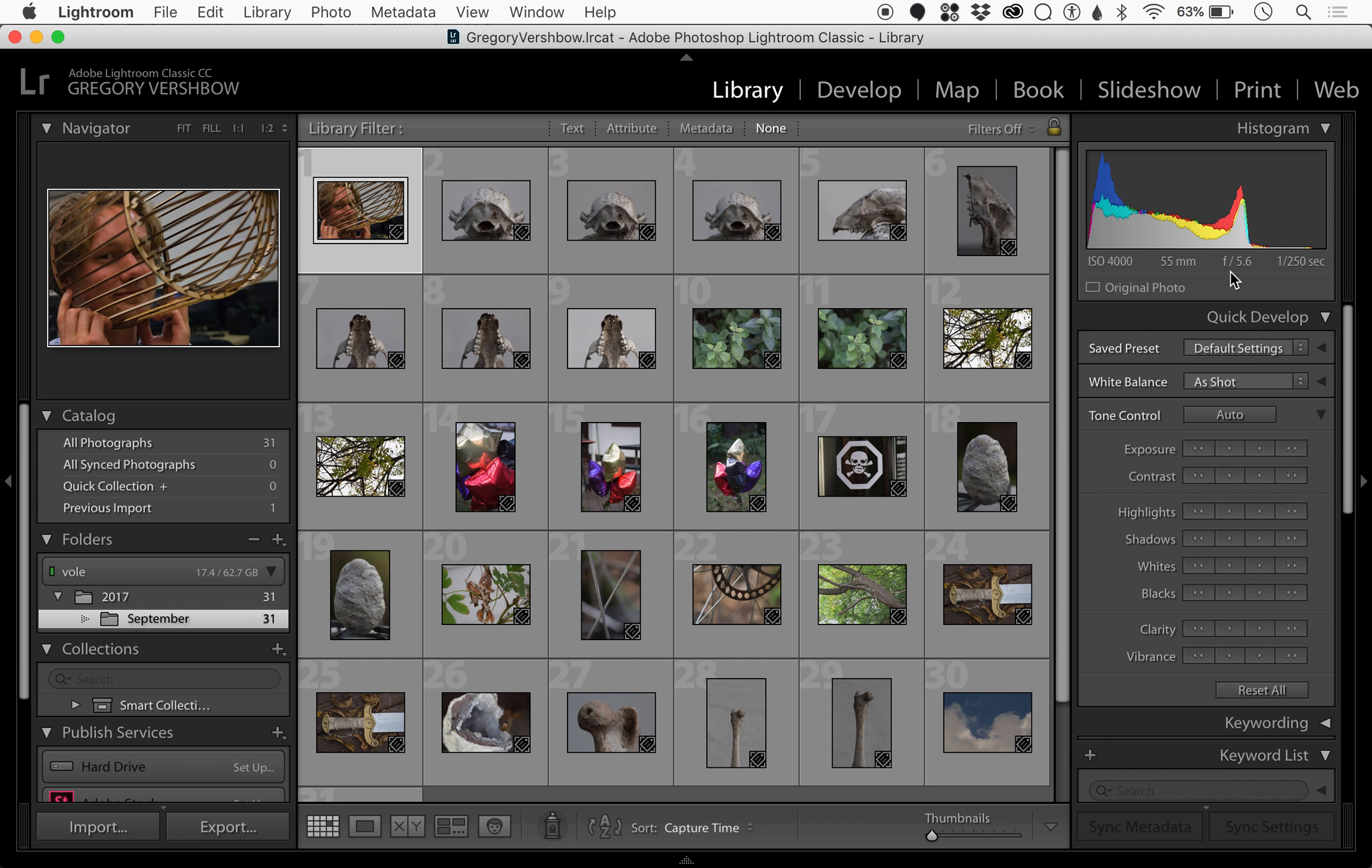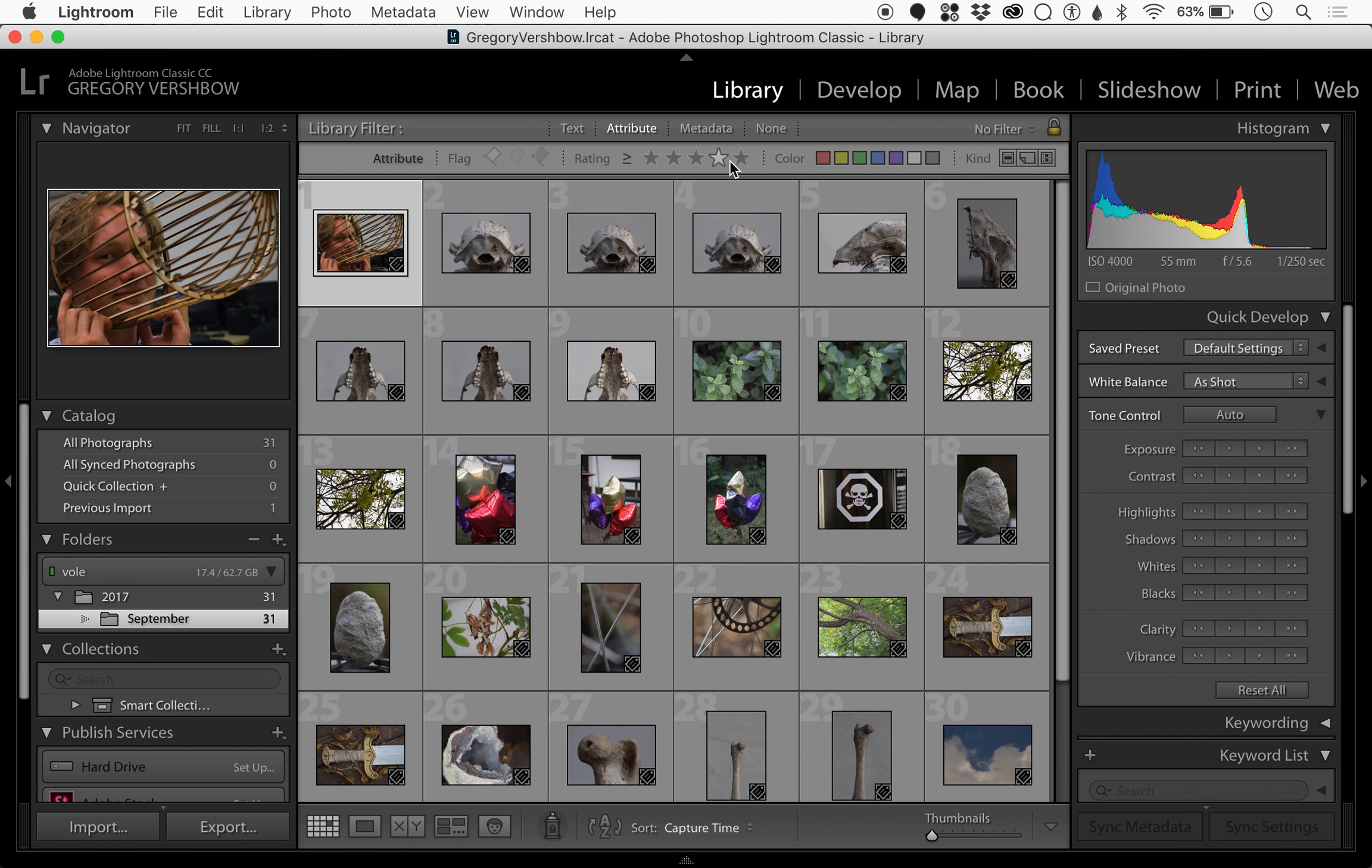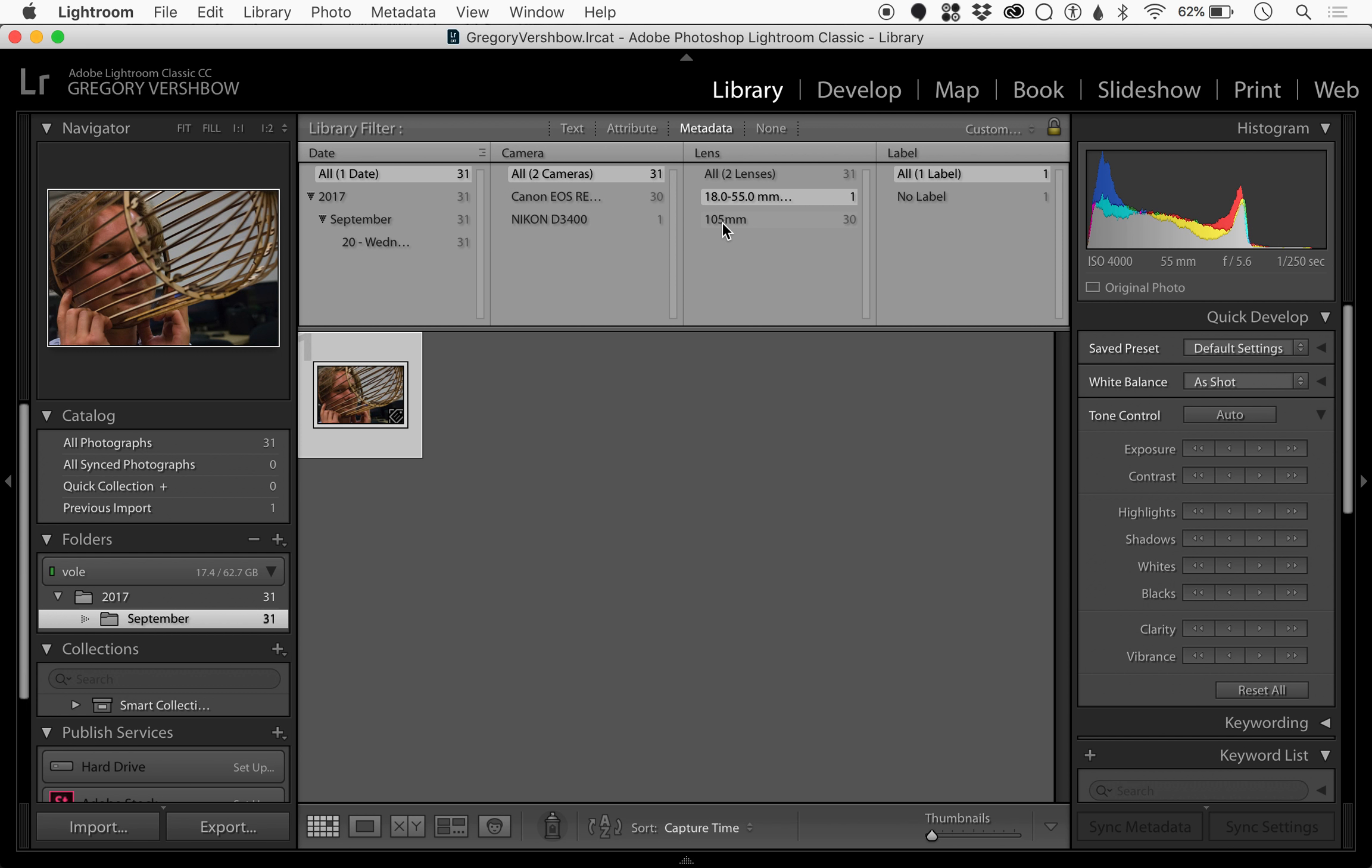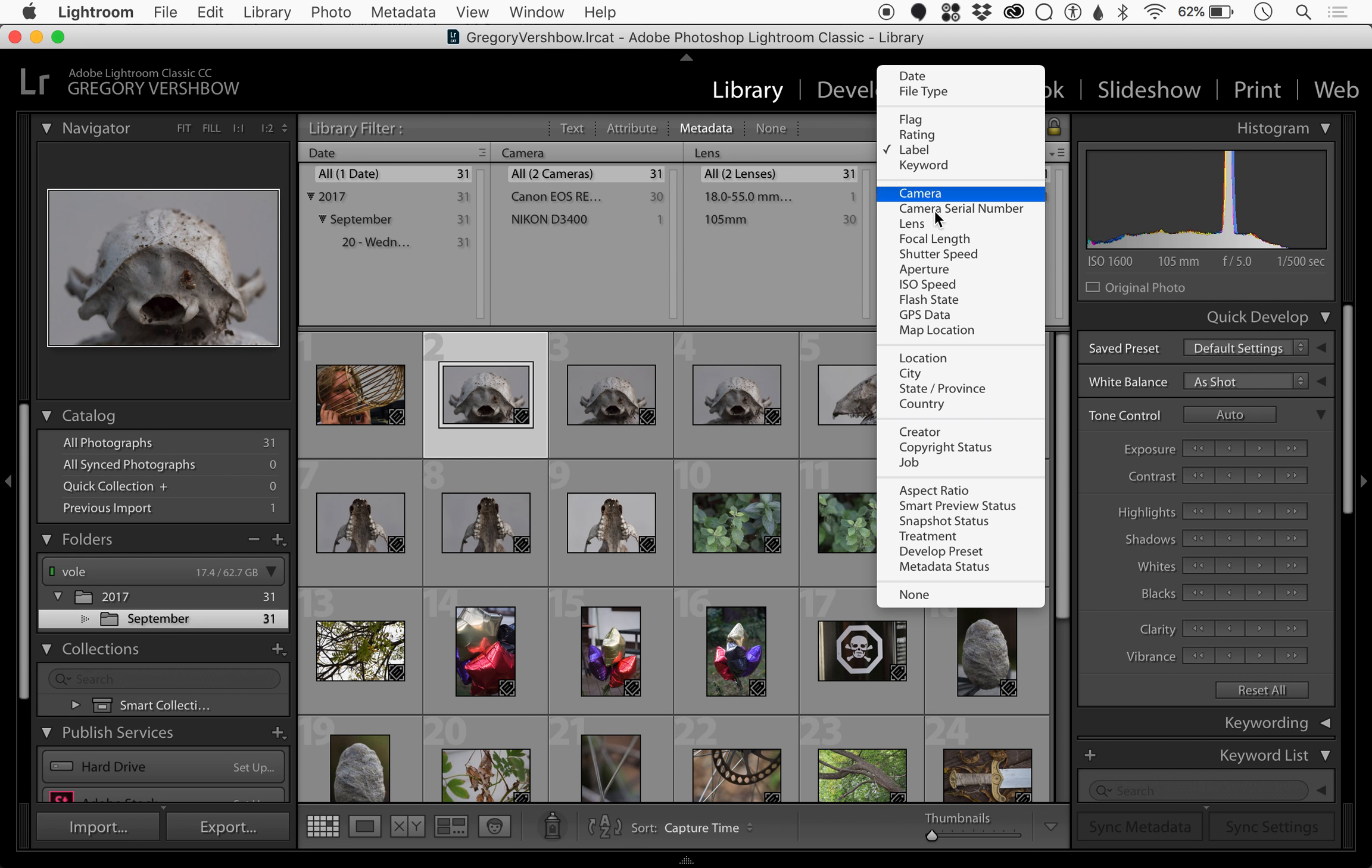We can also search based on different criteria. We can search based on text in the files, which would really only matter if we've added tags or captions to them. We can search based on attribute, which has to do with whether we've rated the files, which we will come back to in a second. You can also search based on metadata. This shows us the dates of our pictures, the cameras our pictures were taken with, and the lenses our pictures were taken with. Any of these columns of metadata can be changed to different things.